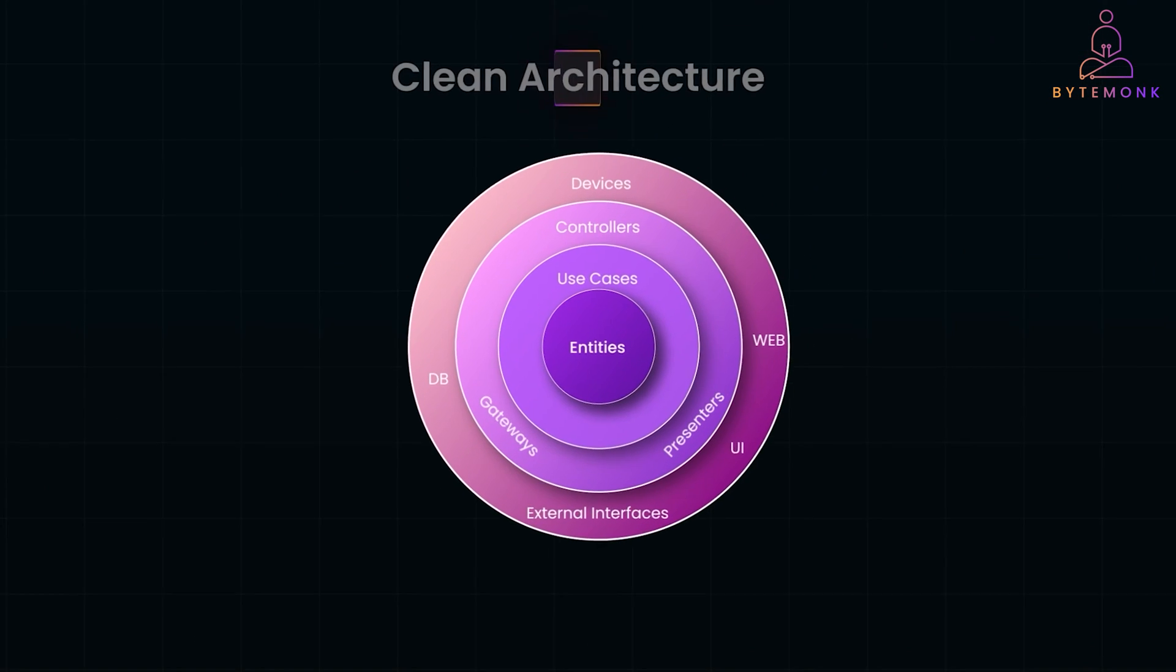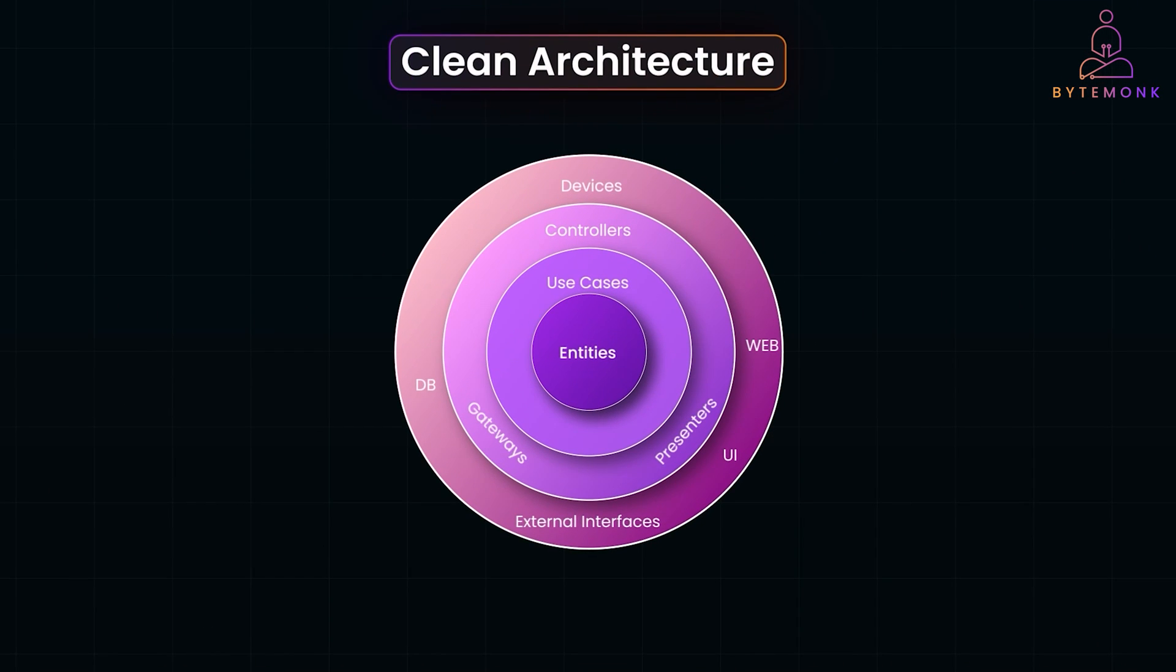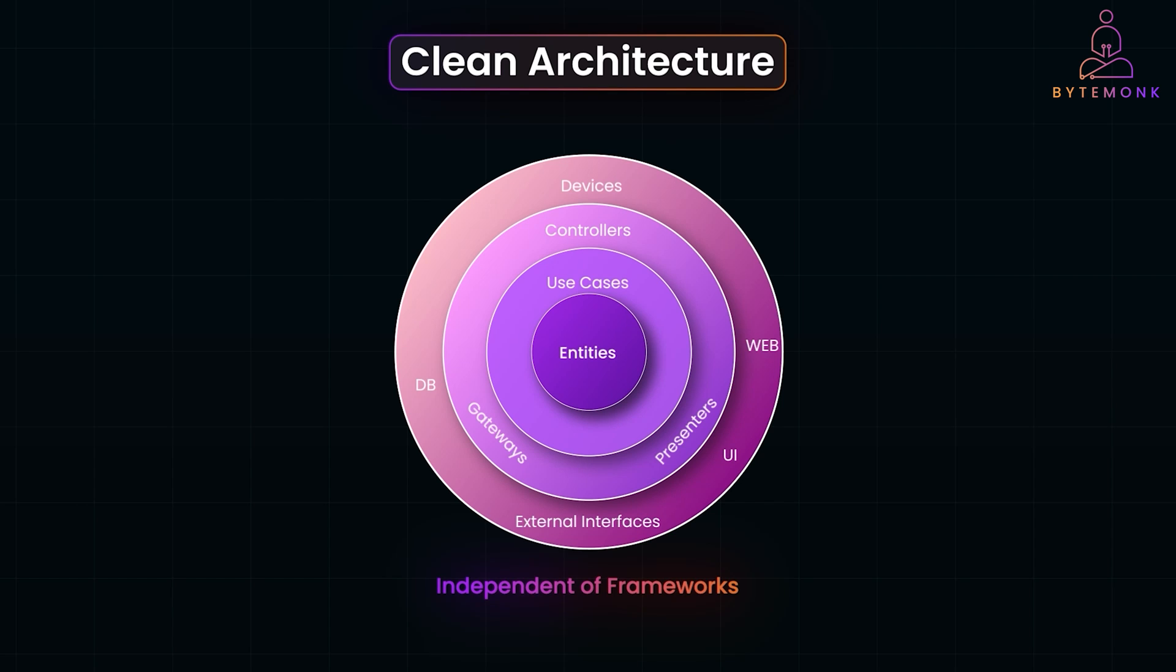We have built a system where core business logic is completely independent of frameworks. We can change the database, swap APIs, or even migrate frameworks, without touching the heart of the app. That is the power of clean architecture.